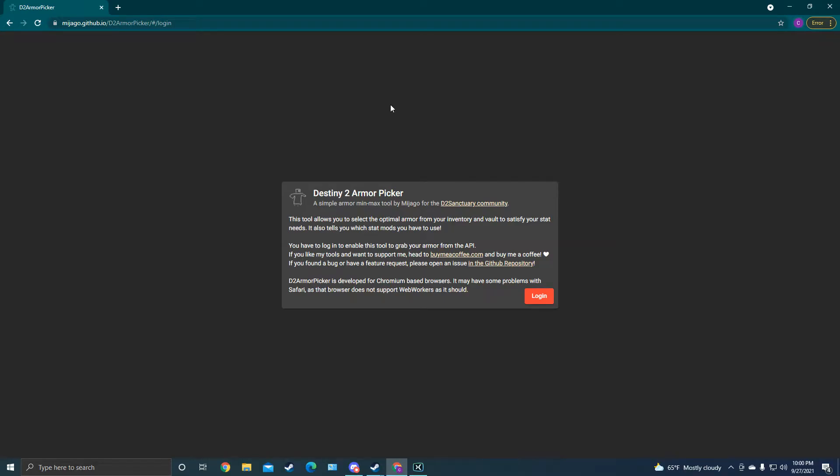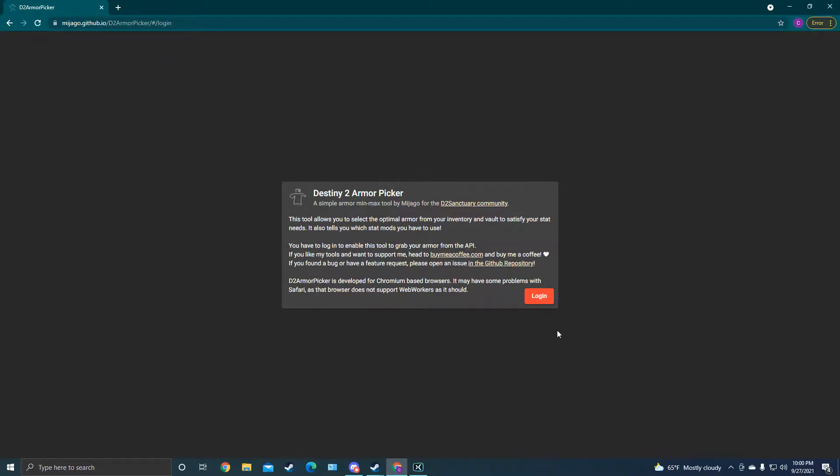Hello, Cone Nuts here, and I just want to put together a quick video to show off this incredible Destiny 2 Armor Picker tool. It was made by Majago. Forgive me if I'm not pronouncing that correctly. This is called the D2 Armor Picker. You can find it with this link. You can Google D2 Armor Picker Majago. It's an awesome tool. We're just going to walk through it real quick.